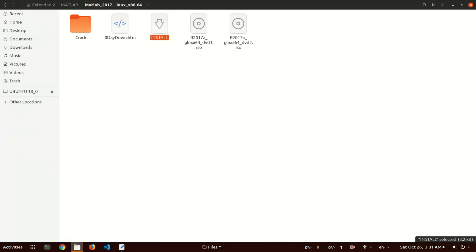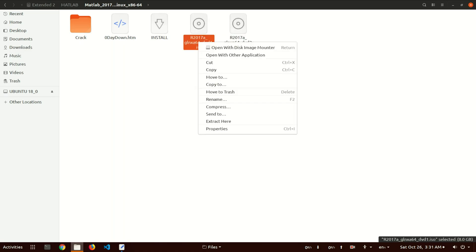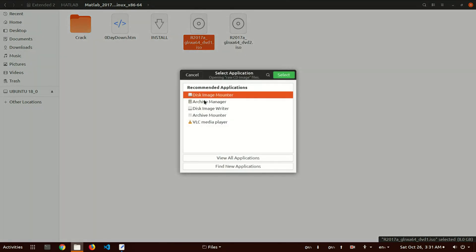The first step is you have to mount the DVD. The first DVD file is this and the second DVD file is this. Open it with the disk image mounter. If this option is not there, select 'open with application' and select the disk image mounter.